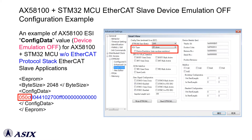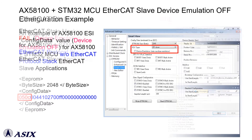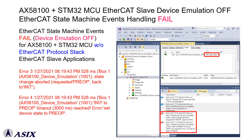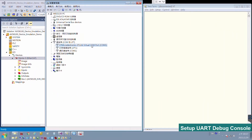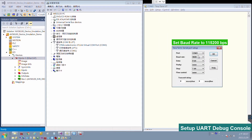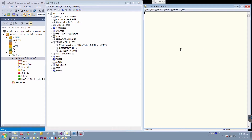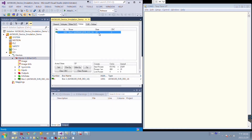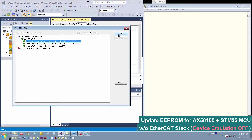This is a sample ESI file configuration for AX58100 and third-party MCU without EtherCAT protocol stack applications, to disable the device emulation function. After disabling EtherCAT device emulation mode in this case, the state machine of the EtherCAT Slave device cannot work correctly anymore. Please see the demonstration below for details.